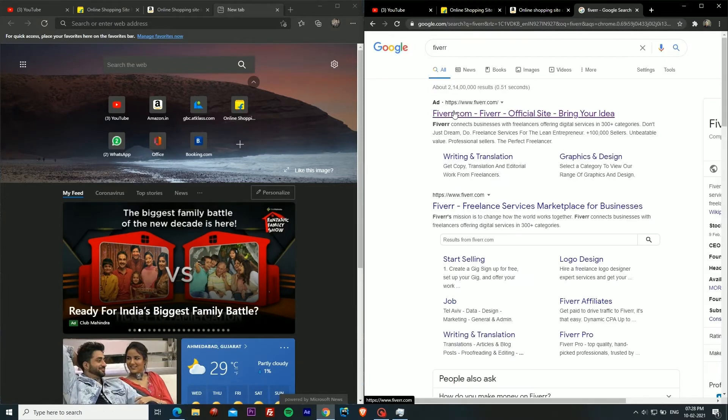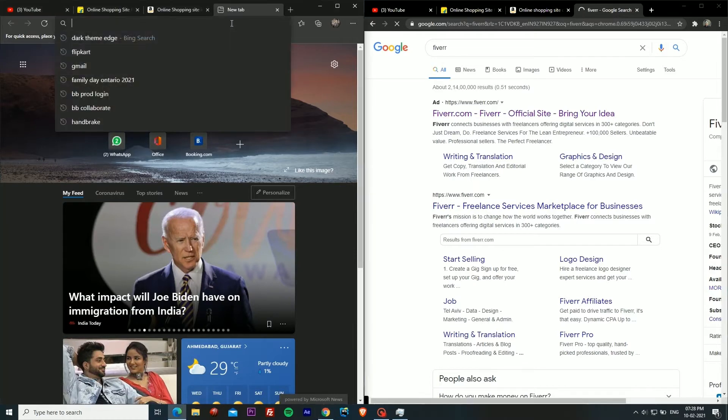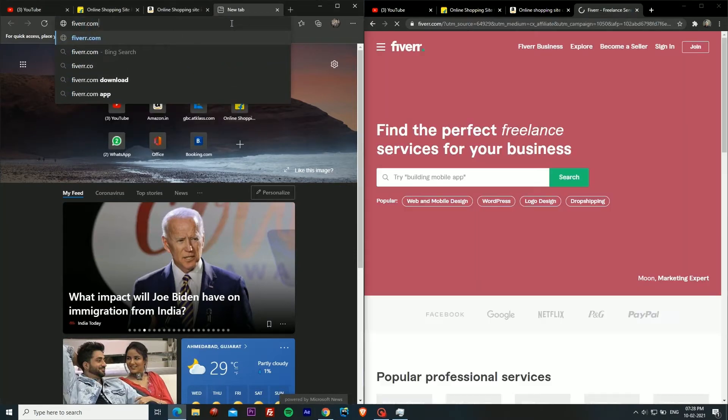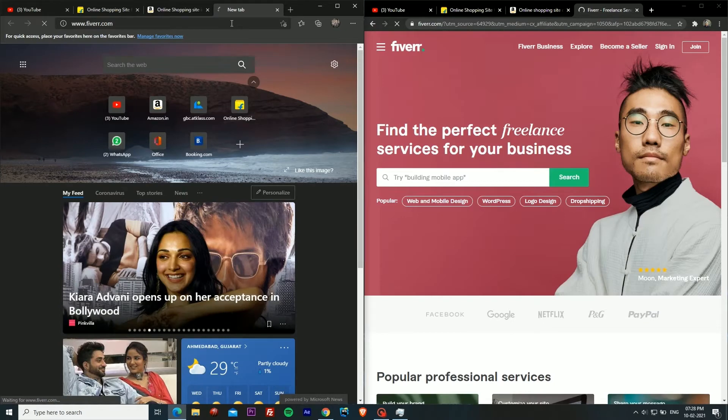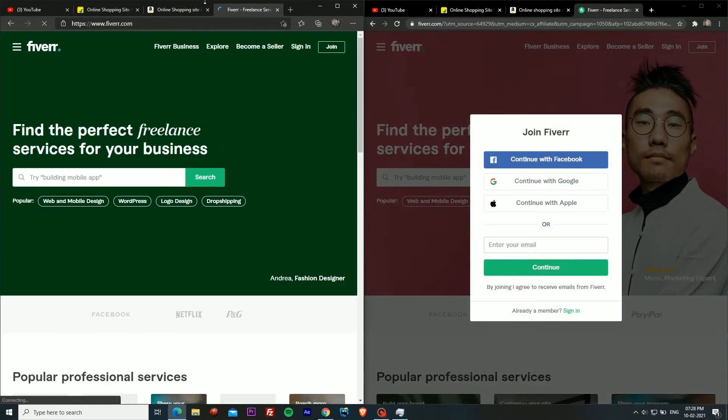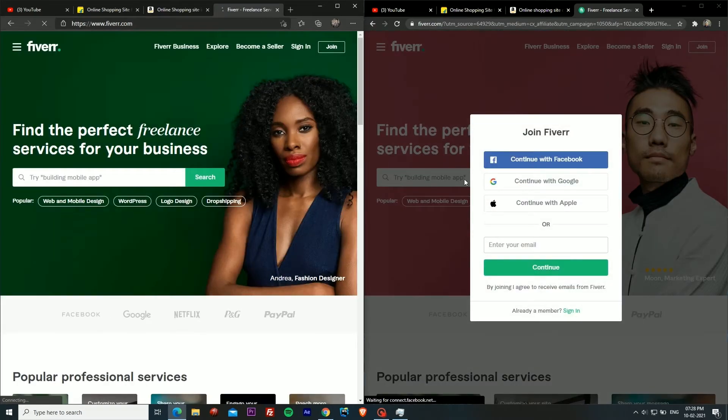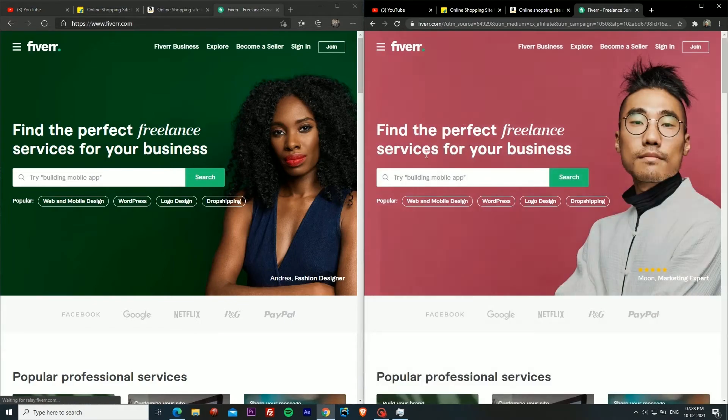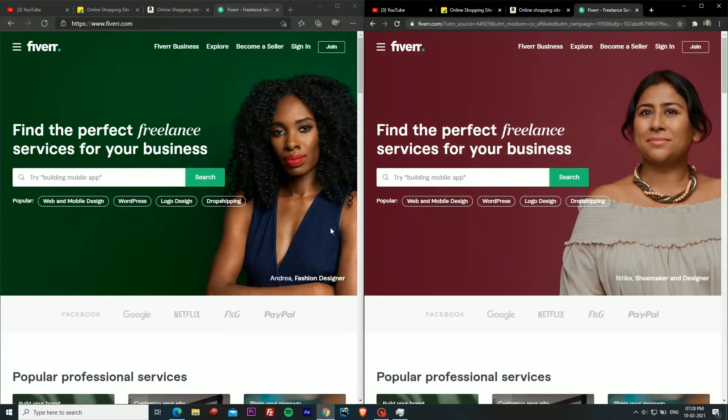Now I am going to open Fiverr.com on both of them. As you can see it has already opened in Chrome and now in Edge as well. They are both the same website.